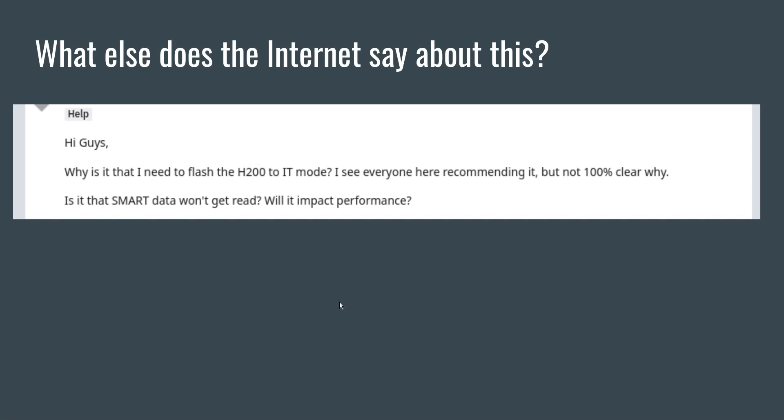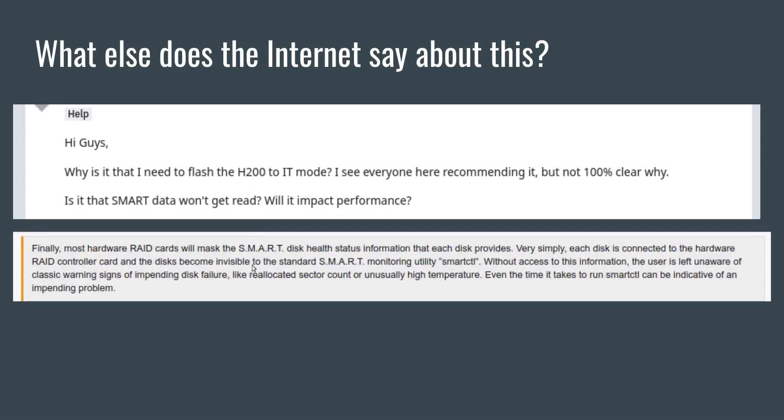Here is someone asking why is it that I need to flash H200 to IT mode? Is it that smart data won't get read? Finally this was posted on a forum supposedly quoting some official hardware guide document: most hardware RAID cards will mask the smart disk health status information that each disk provides. Very simply each disk is connected to the hardware RAID controller card and the disks become invisible to the standard smart monitoring utility smartctl. This statement is sort of a half-truth as well and is lacking context. Now instead of picking these statements apart, how about I just show you.